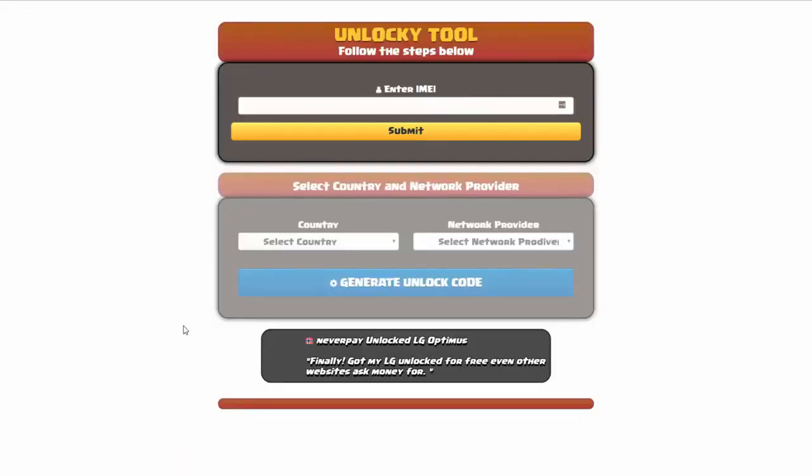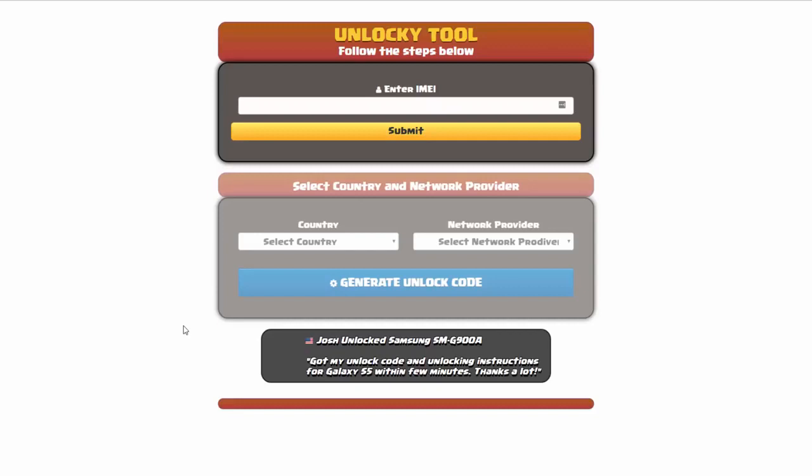And that's it for this video tutorial on how to use Unlocky to unlock any one of 20,000 different smartphones completely free. There is no charge to use Unlocky.